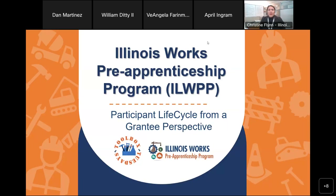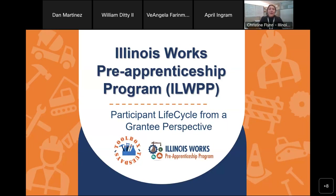All right, let's go ahead and get started. Good morning, everyone. I hope you are having a better morning than WebEx is, but we are going to go ahead and jump in. I am recording this, so if you have any colleagues that weren't able to join us today, they can still access all of this information. As many of you know, my name is Christine Flynn. I'm a grant manager here with the Office of Illinois Works Pre-Apprenticeship Program.